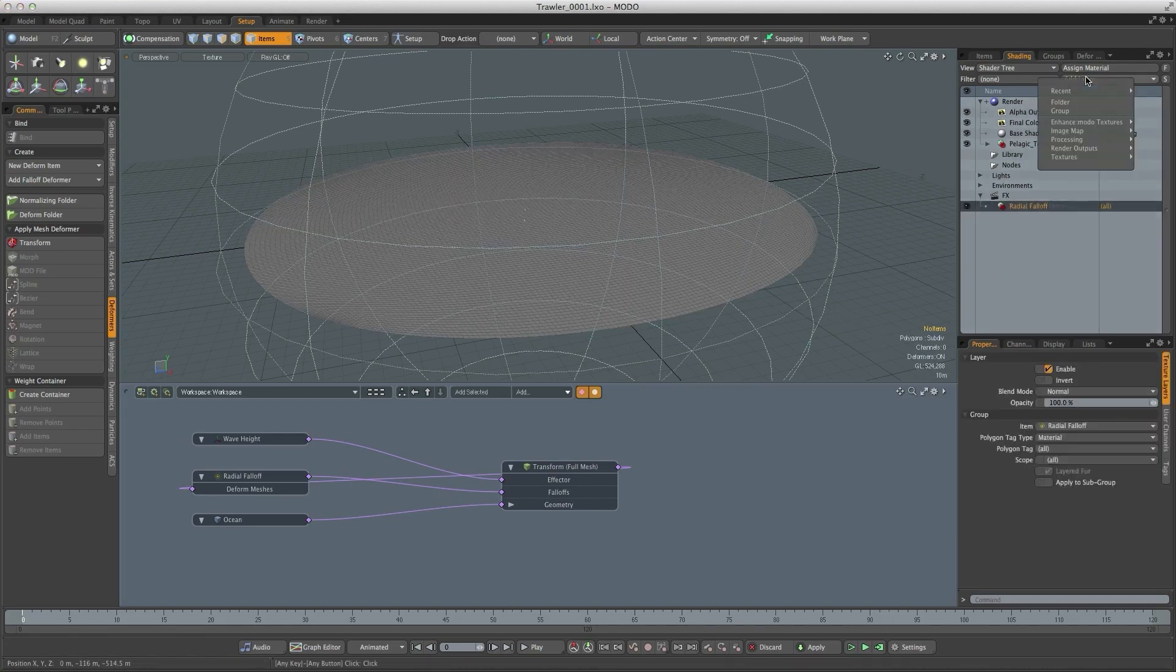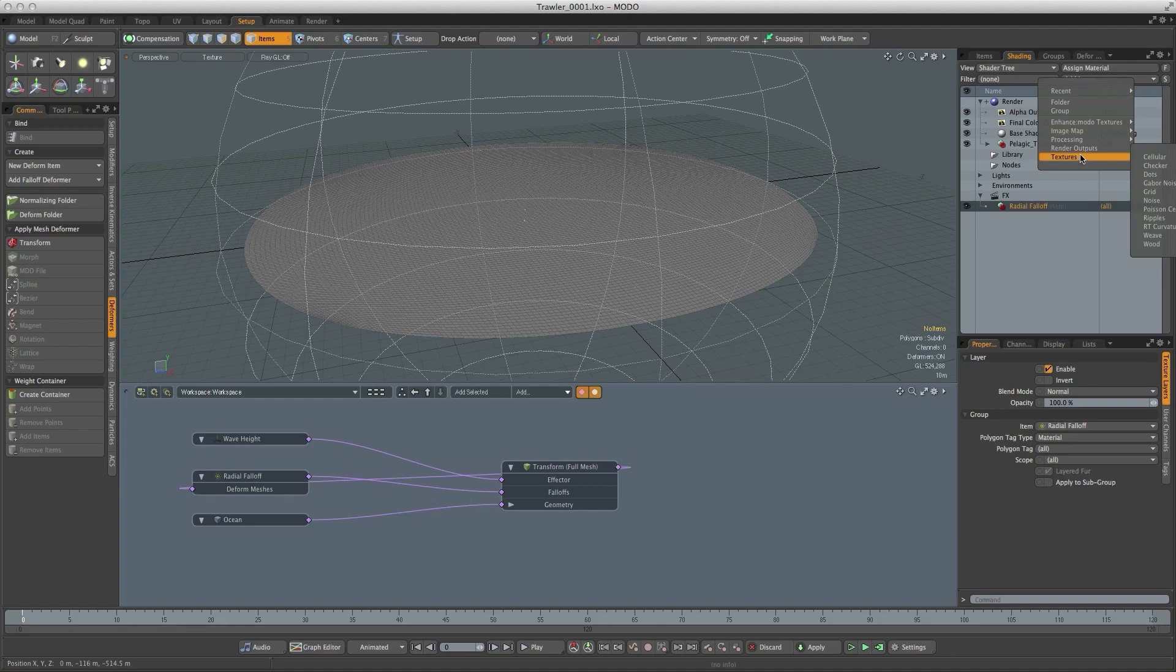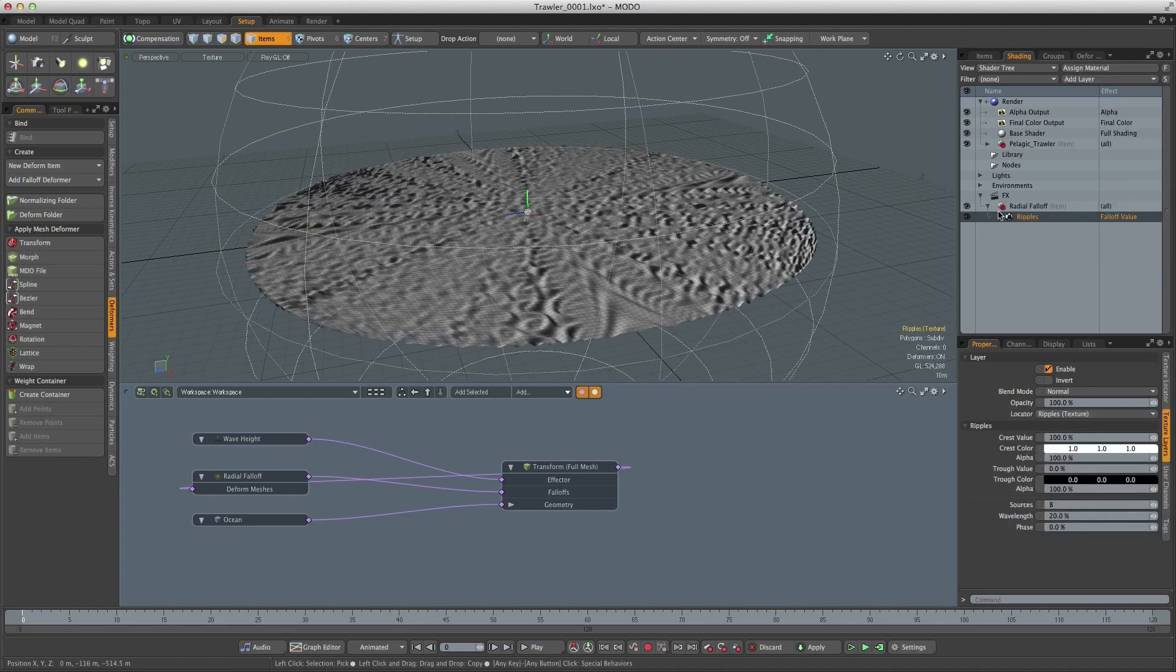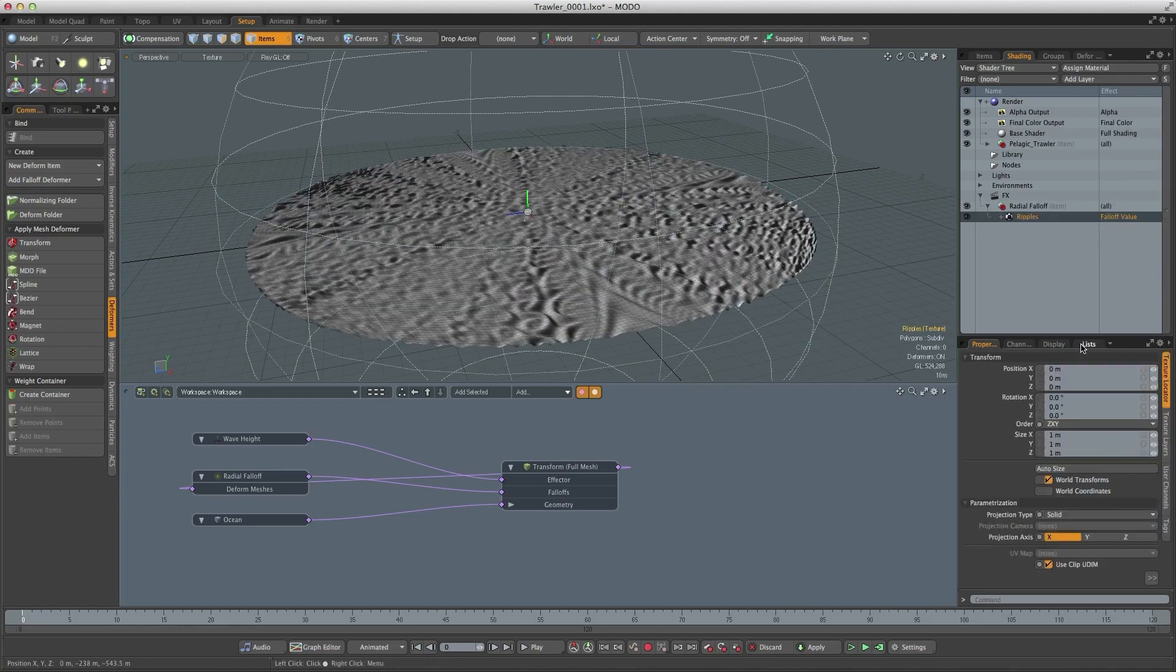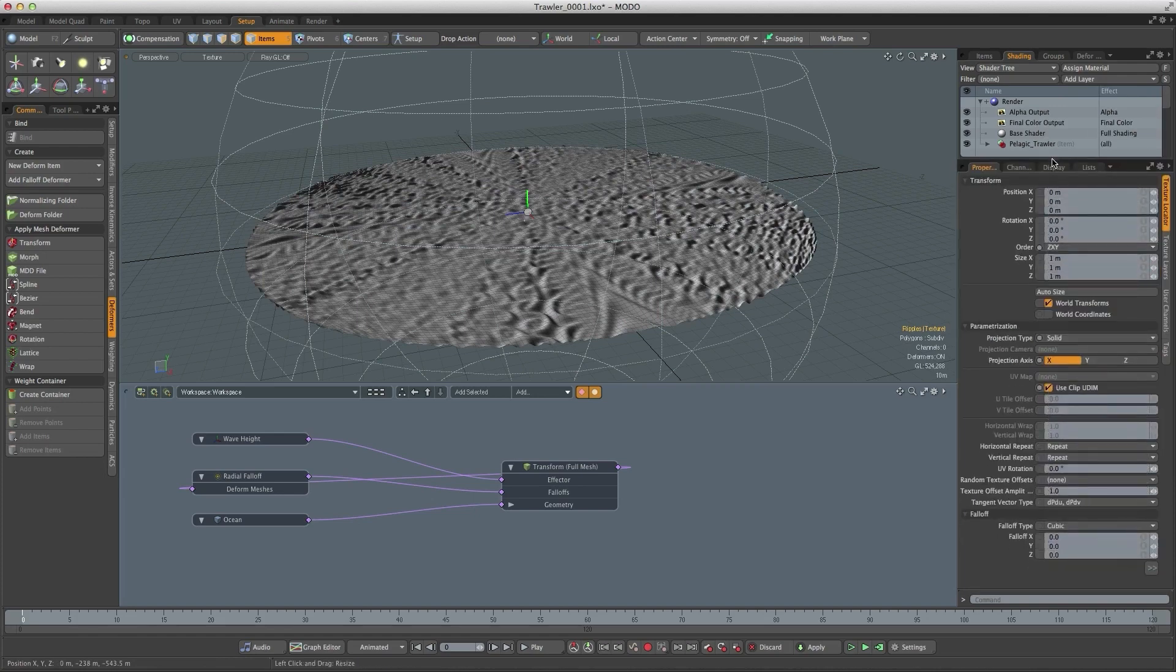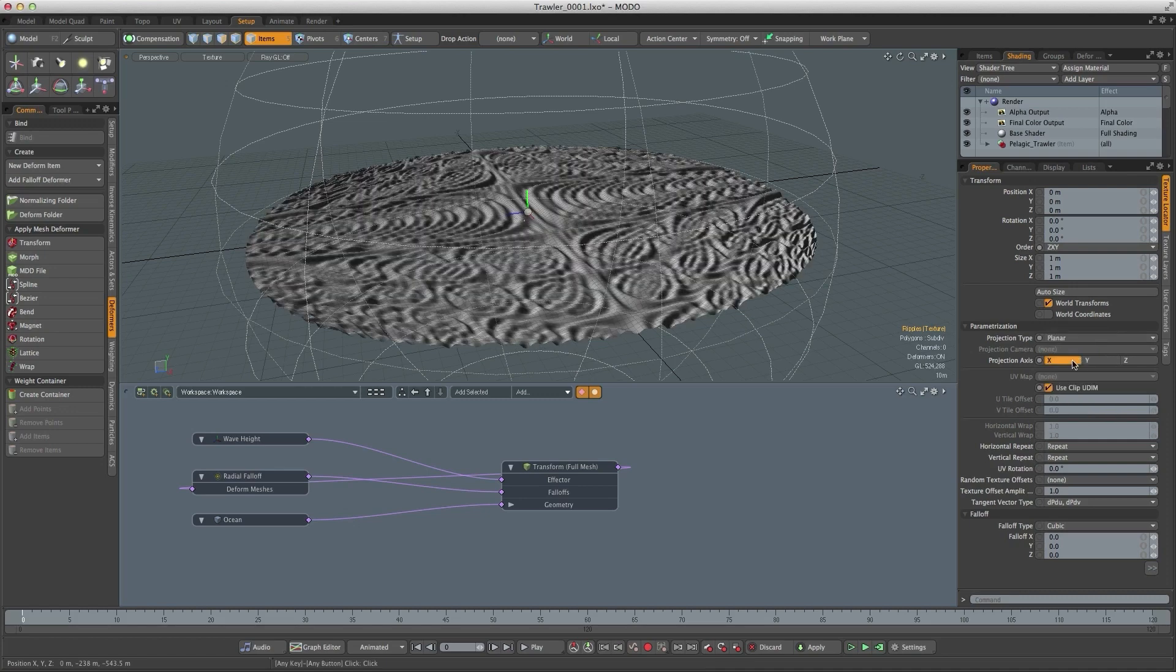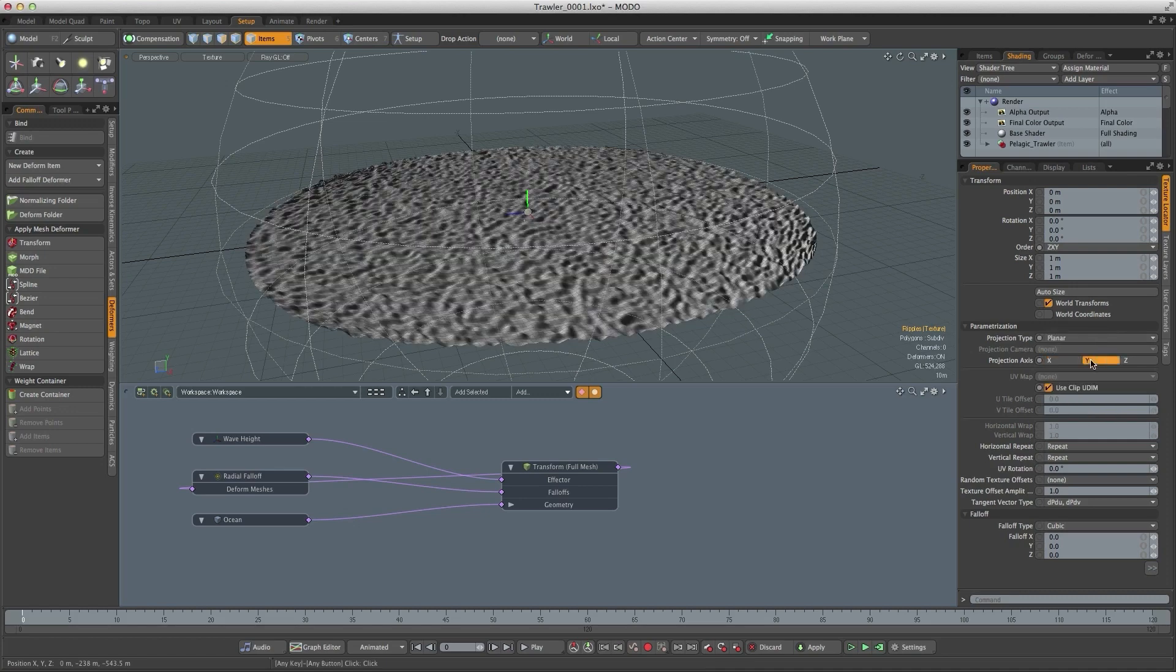So I'm going to select that radial falloff, add a layer and add a ripple texture. You can see the surface being deformed. Now the first thing to do is to set the scale and also the projection. So we go to the texture locator, set the projection to planar and the axis to Y and at the moment the texture is just far too small.